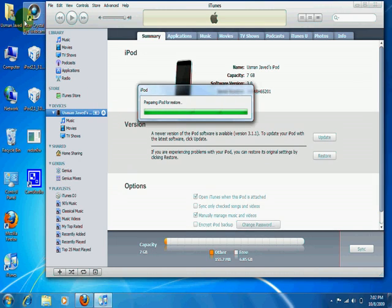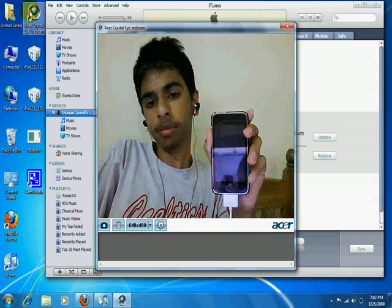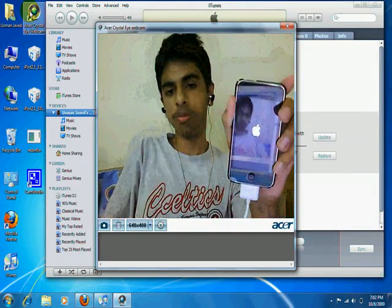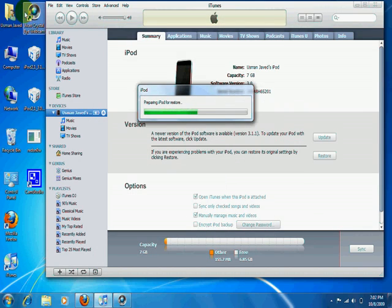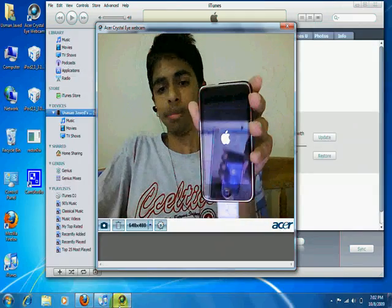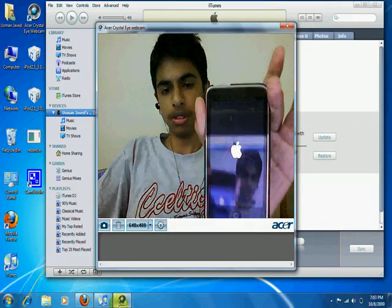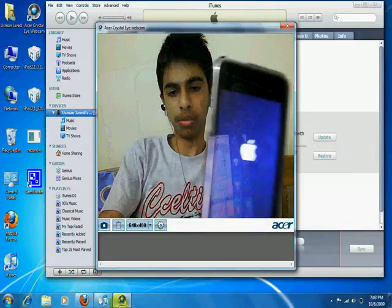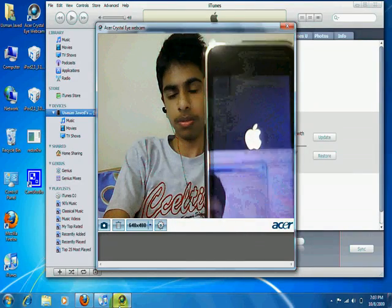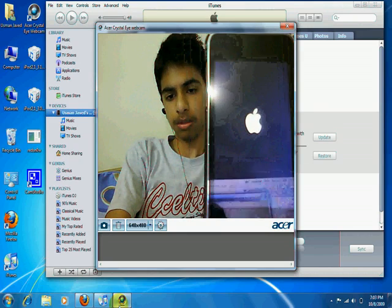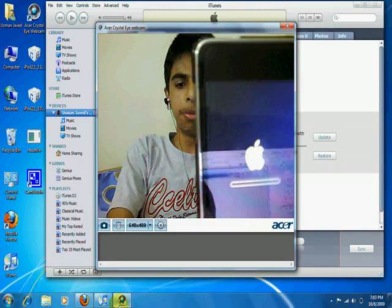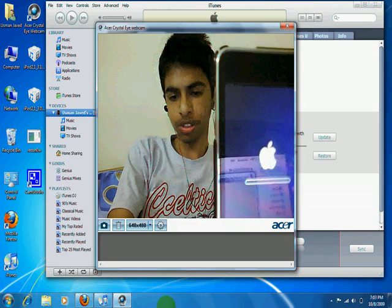I'll put the webcam up so you guys can see what's happening. I'll put the video on pause, and when this is done I'll resume it so you guys can see what happened.